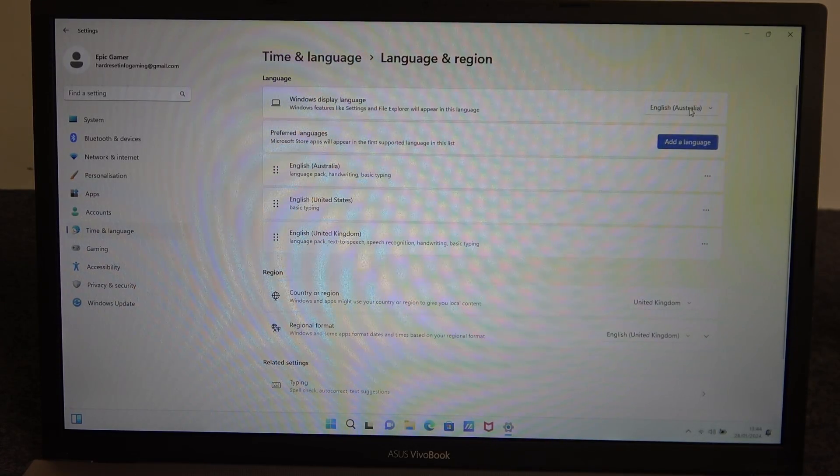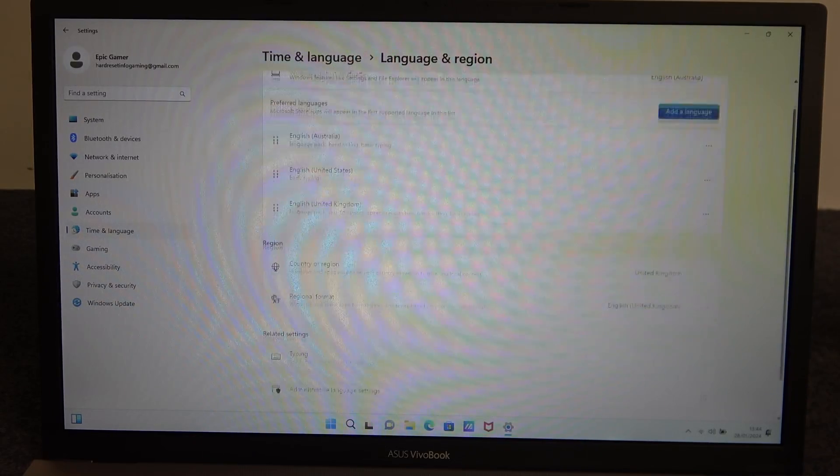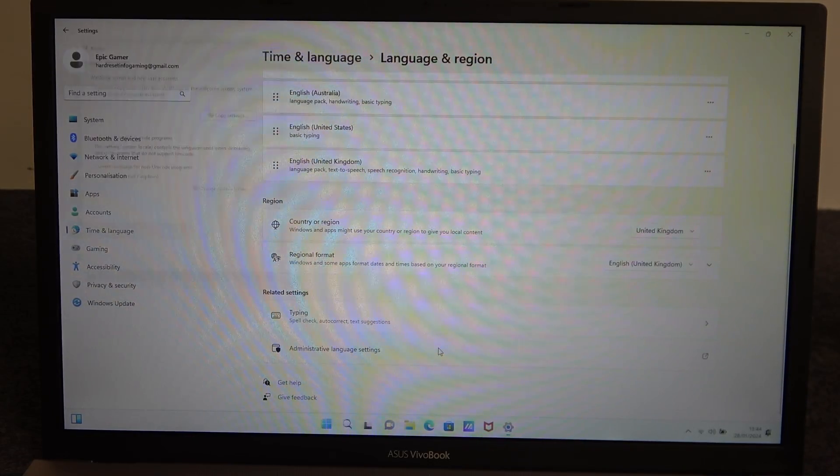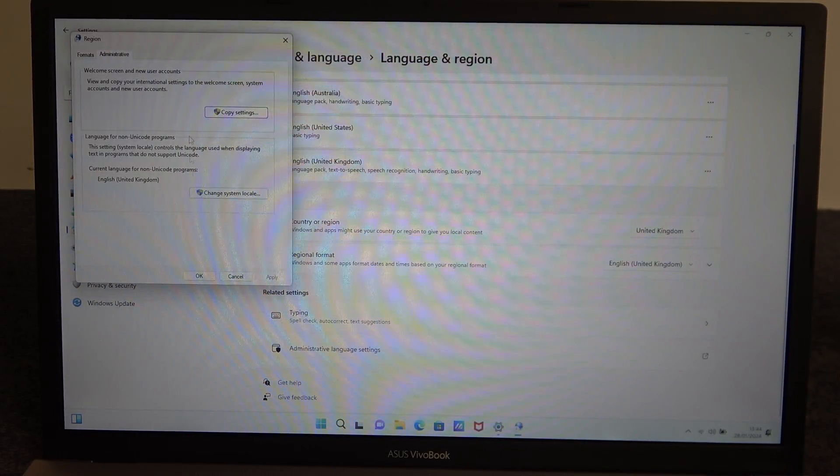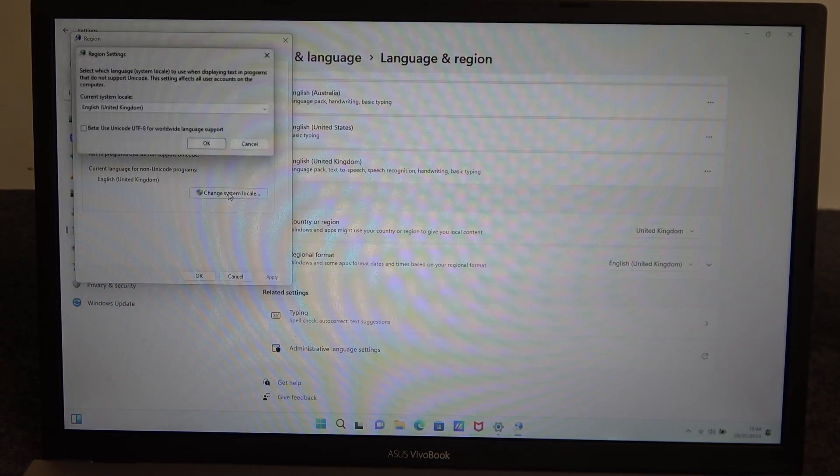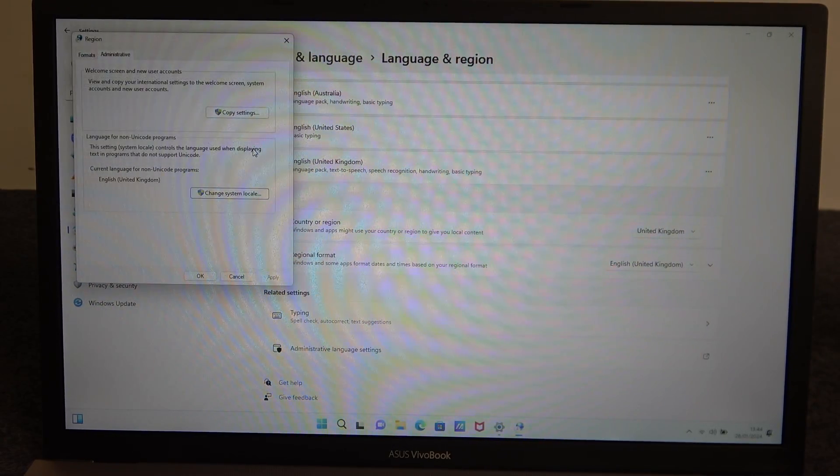You can also go for advanced administrative language settings. Right here go for change system locale and switch to the language that you just downloaded.